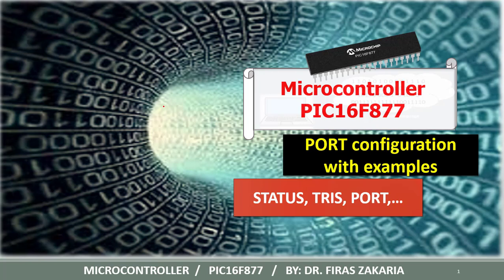Hello, in this lecture we are going to discuss the port configuration of PIC microcontrollers. In this tutorial we will be using PIC16F877 as reference. So we will present how to define input and outputs.